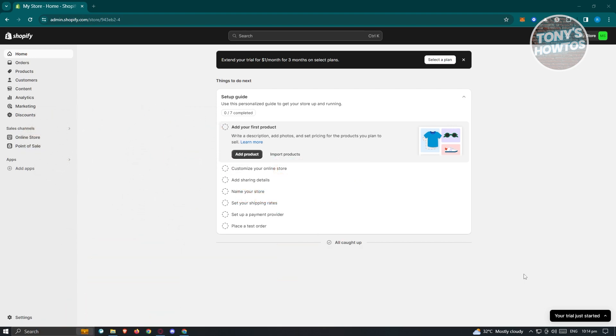Now you might be wondering how do you actually delete your account for Shopify. If you're getting small sales and you've decided to basically close your store, well this one is actually pretty easy. There are going to be a few things that you should be checking here before you actually delete your Shopify store.